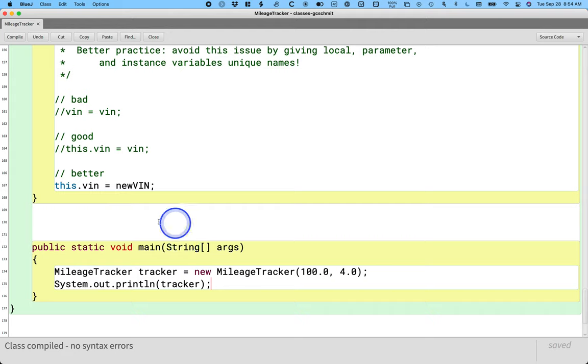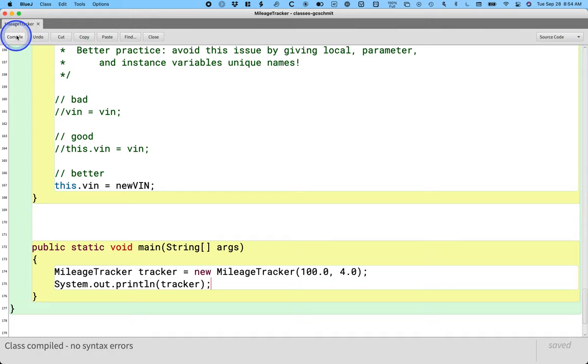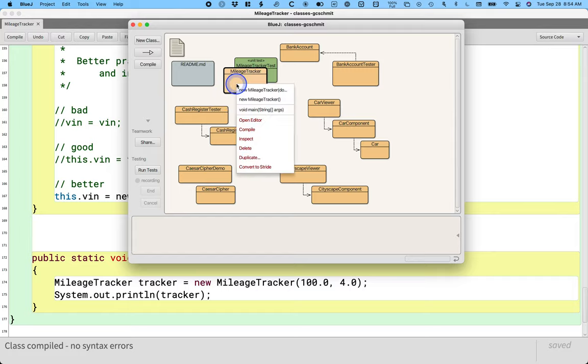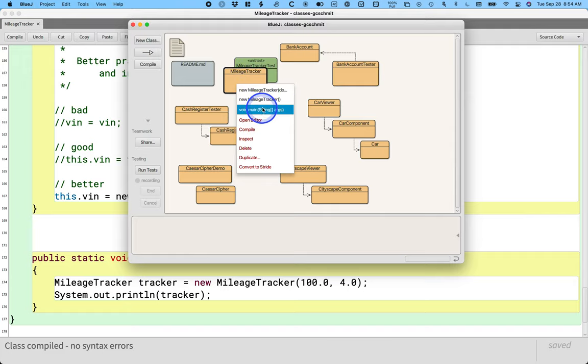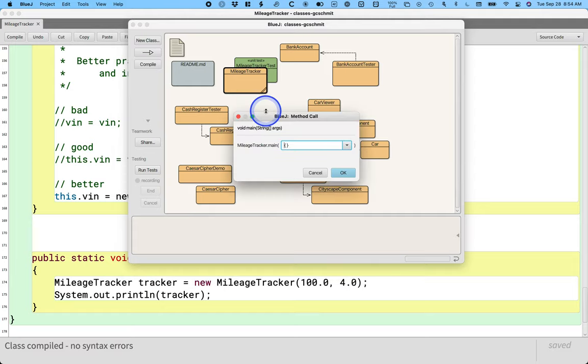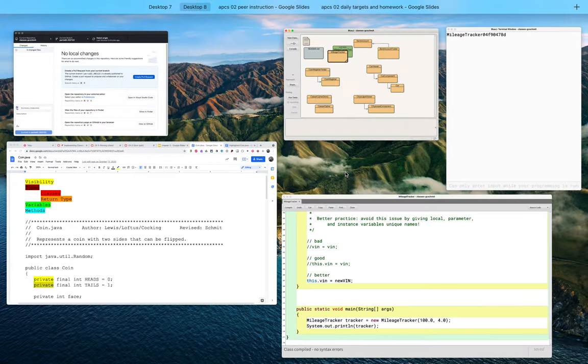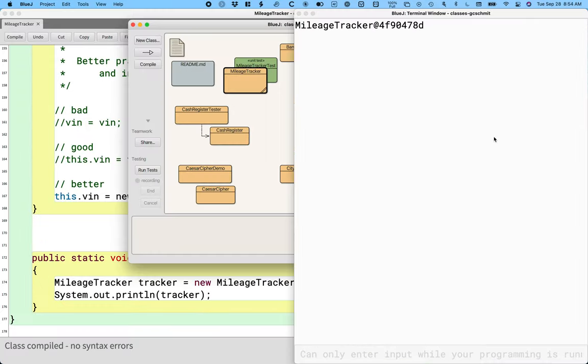So when you have these few lines written, you can compile your class or hit Ctrl K on Windows or Command K on the Mac. And then we can switch to the BlueJ project window and right click on the mileage tracker class, not the test class, but the tracker class, and actually select the main method to run.